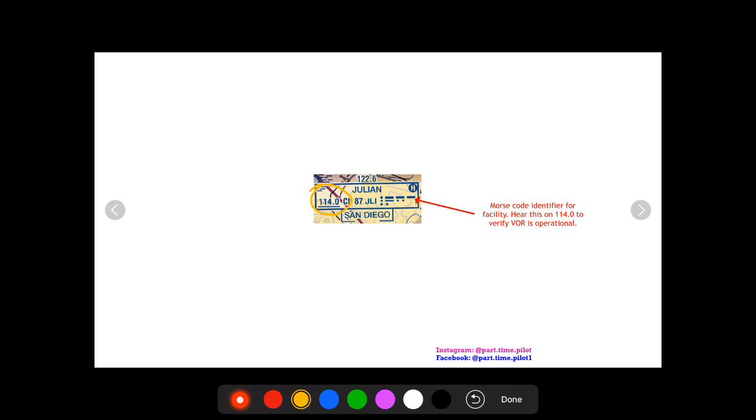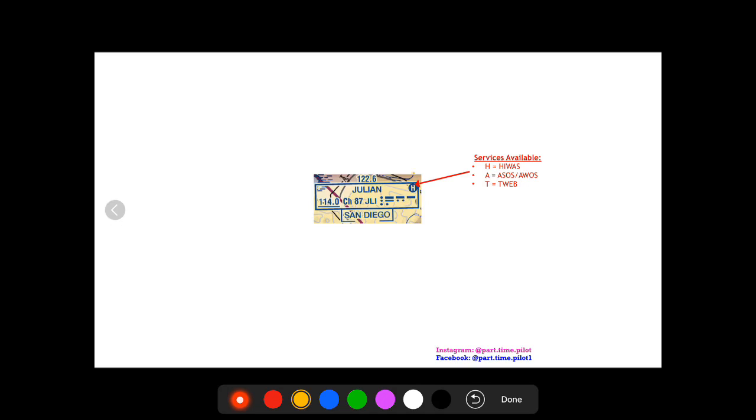So if you tune into 114.0 on your nav and your VOR doesn't seem to be working, you should definitely check to see if you can hear this Morse code by pulling out that volume knob. And if you don't, then the VOR is not operating. If you do, then there might be something with how you're using your VOR or your VOR in general.